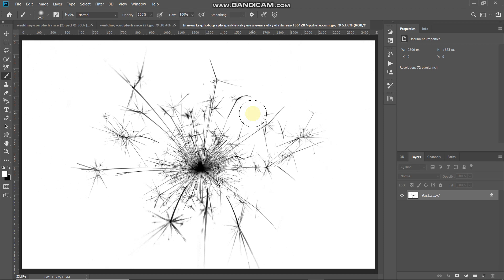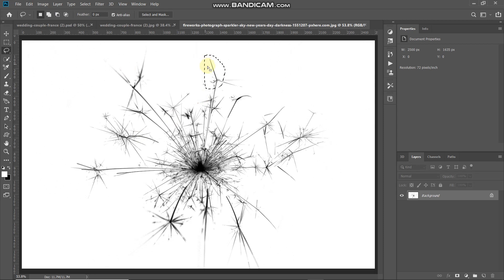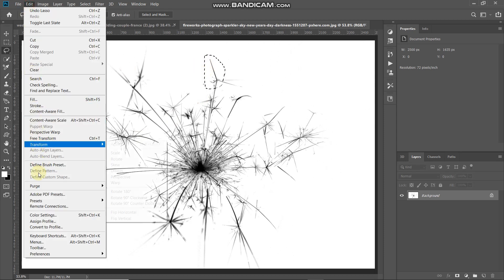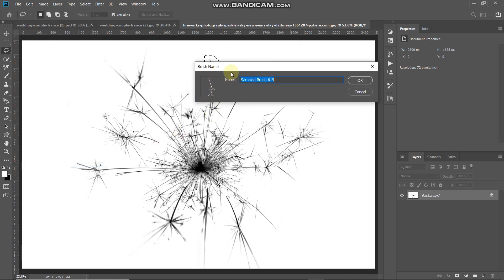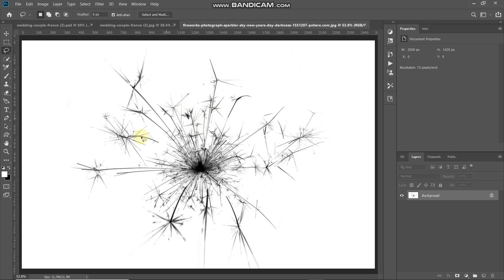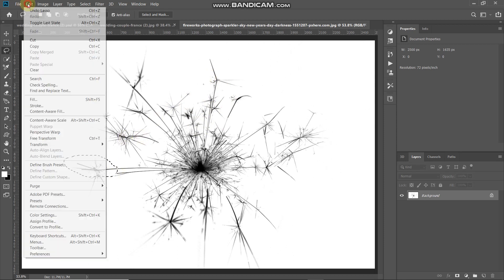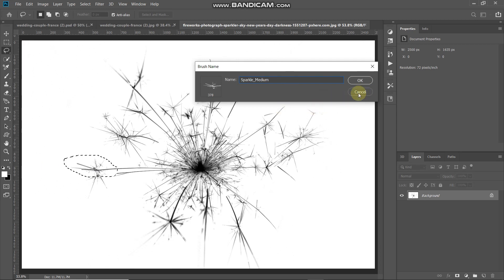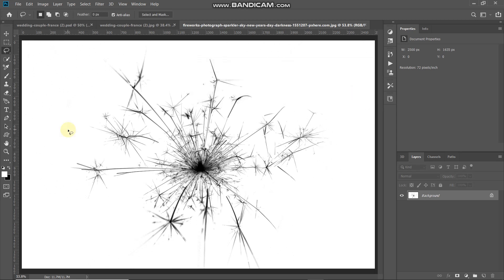We need to create two more smaller brushes using subsets of this image. Select the Lasso tool and make a selection around the area you'd like as a smaller brush. Go to Edit, select Define Brush Preset, name it 'sparkle small', and click OK. Repeat the same steps for a medium-sized brush. If you're struggling with creating brushes, you can download the ones I've created — the link is in the description below.